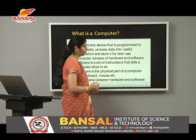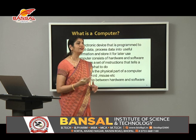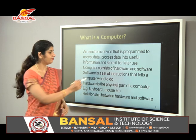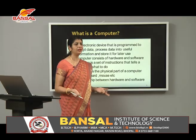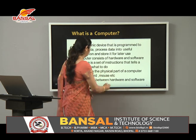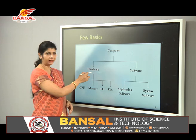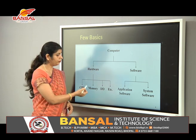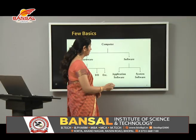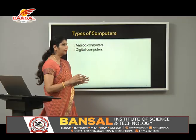A computer consists of two things: hardware and software. Software is a set of instructions that we give to the computer to do work. Hardware is the physical part of a computer — simple examples include a keyboard, a mouse, and a monitor. Hardware includes the CPU, memory, and input/output devices. Software has two types: application software and system software.